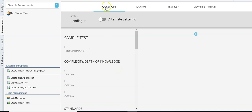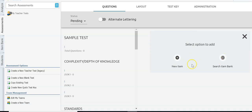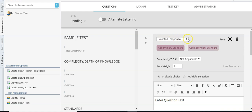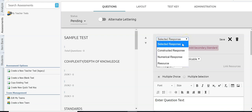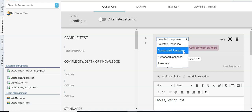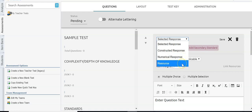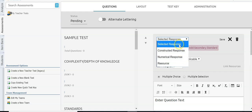The first thing we're going to do is add some questions. Click the plus here and you have two options: new item or search item bank. We don't have an item bank so click new item. At the top you select the type of question: selected response is multiple choice or multiple selection; constructed response is where students type or write out their answer; numeric response is a griddable; and resource is an item students refer to for multiple questions — for example, a map they look at and then answer three questions about.